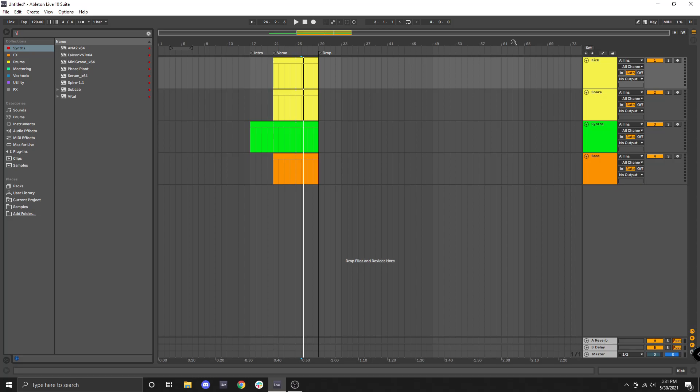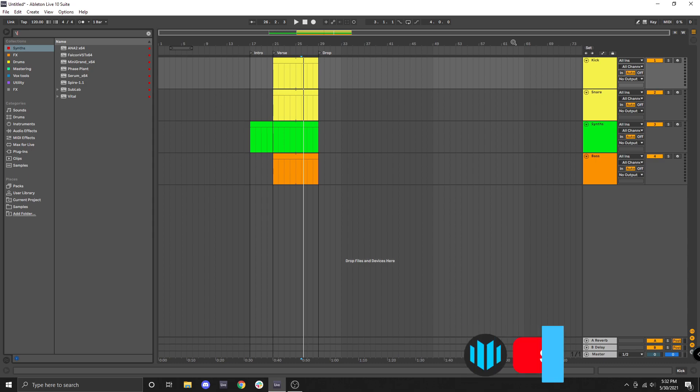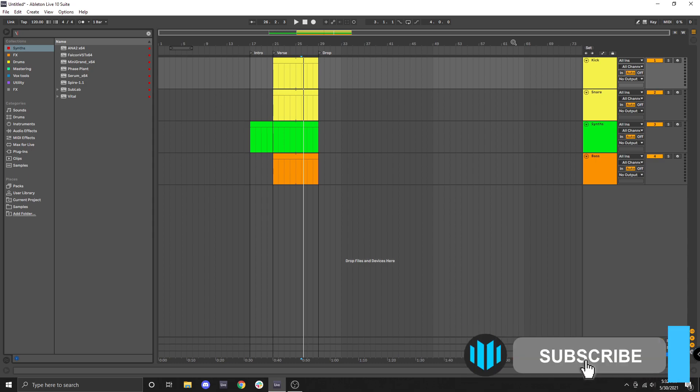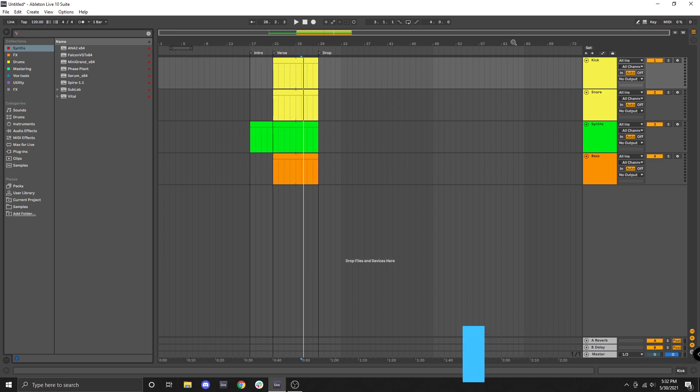Hello and welcome to the 10th video in my Ableton Live 10 Basics series. In this video we're going to cover some essential steps to help you stay organized within your projects. Before we begin, just a quick reminder to leave a like down below and hit that subscribe button. This will help me continue to bring valuable content to awesome viewers like you.